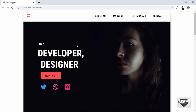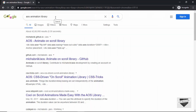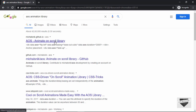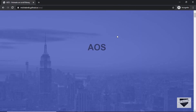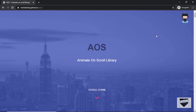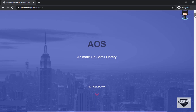First of all, let's go to the AOS library. Just search for AOS animation library on Google and you'll get the link of the homepage. I'll also leave the link in the description below. Just go ahead and click on that and here's the homepage of the AOS animation library.